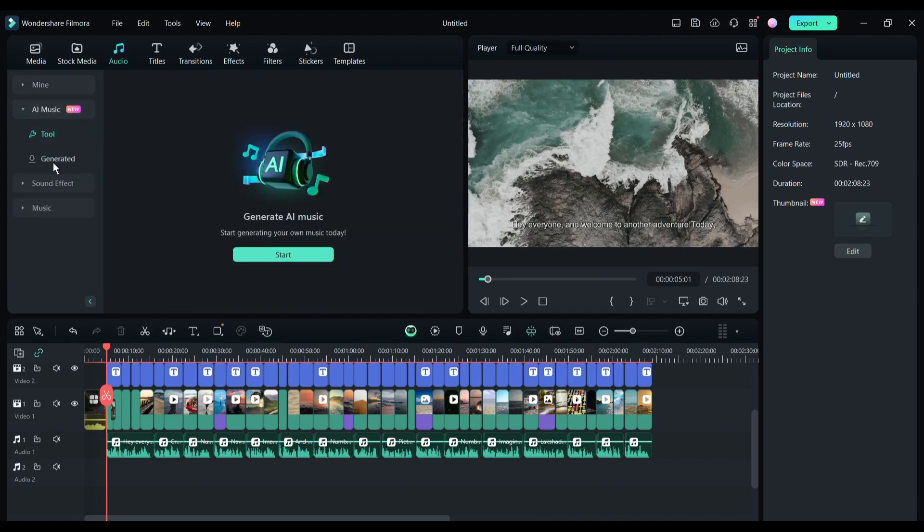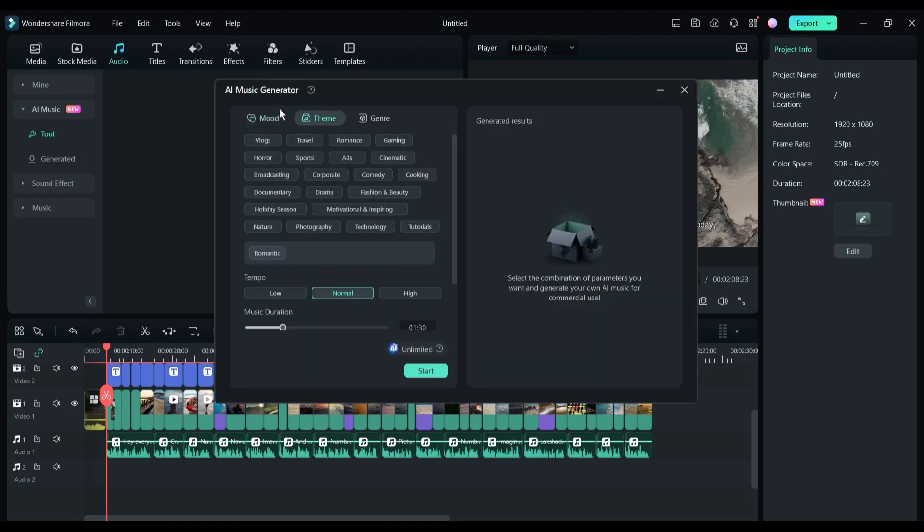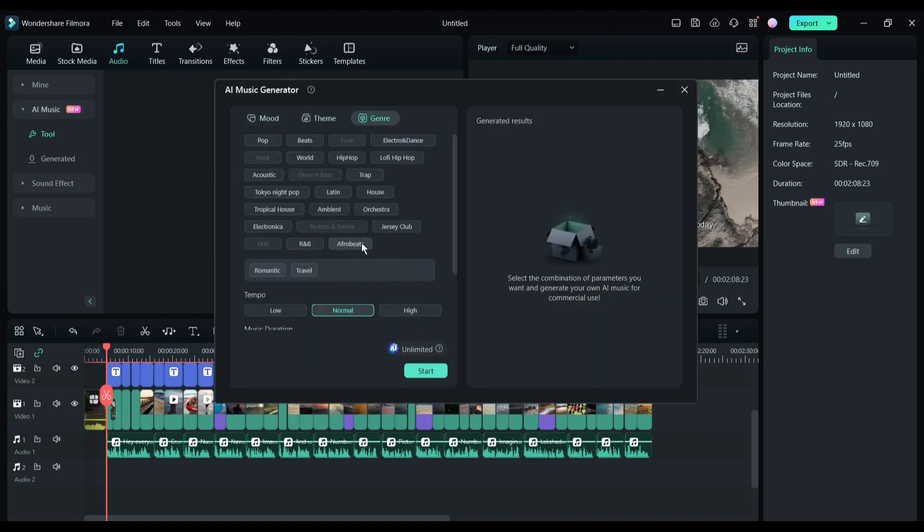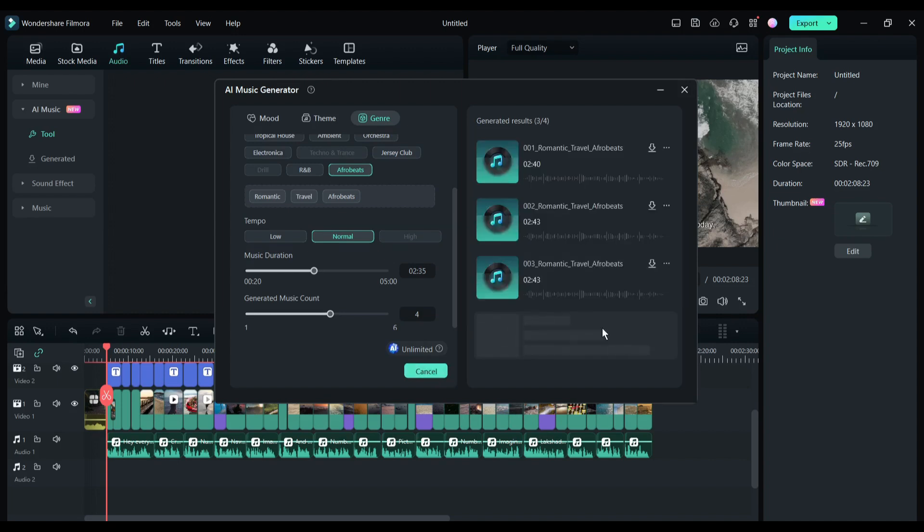To generate music, click on the start button from here. Now we have to select the mood, theme, and genre. After that, set the music length and number of music clips you want to generate. After all is set, hit the generate button. Here you will find all of the generated music clips.